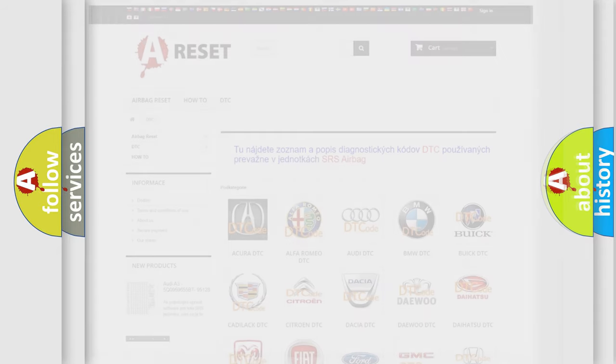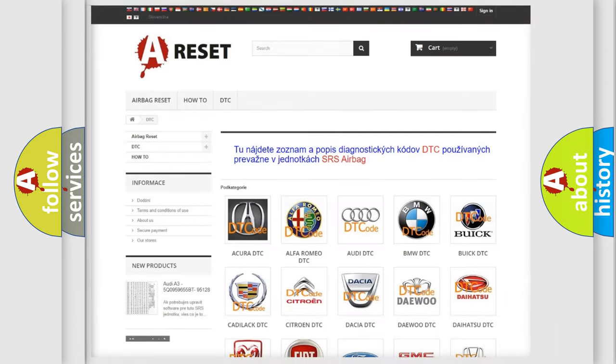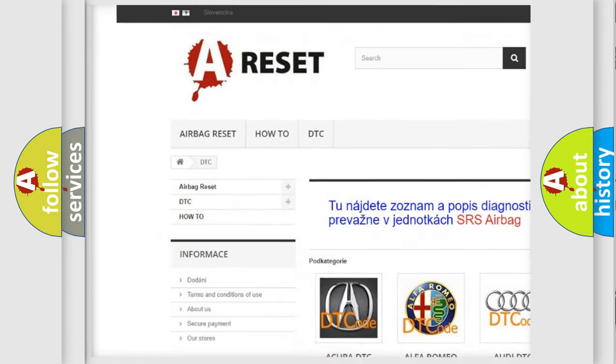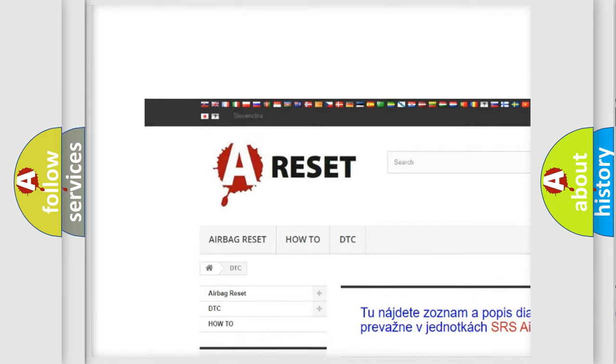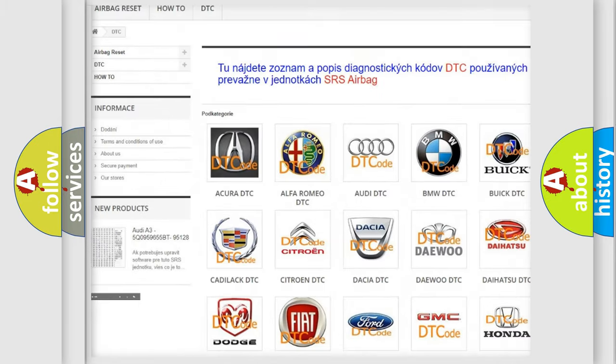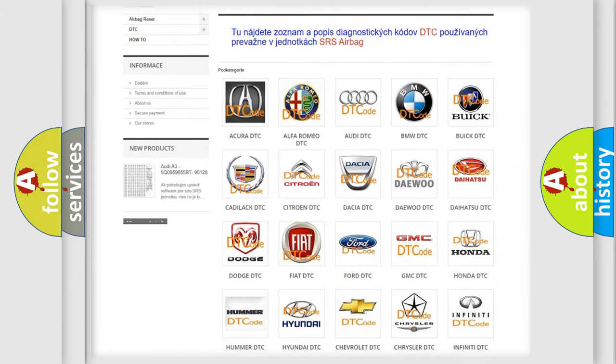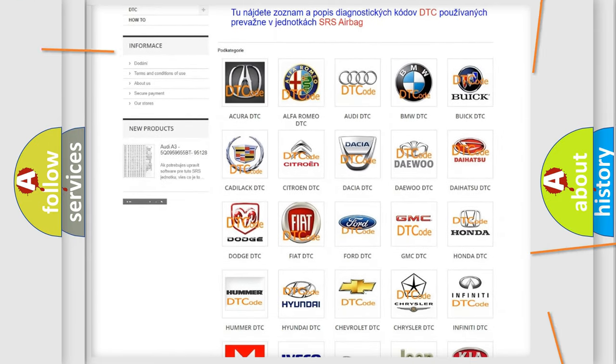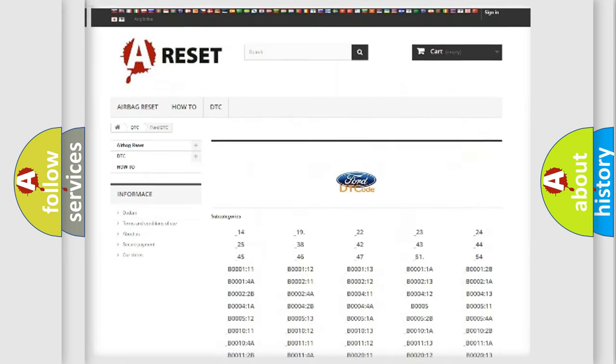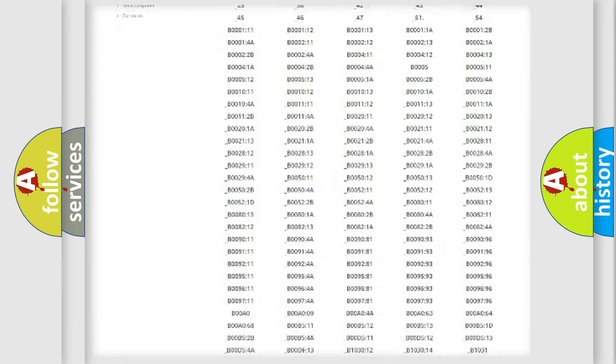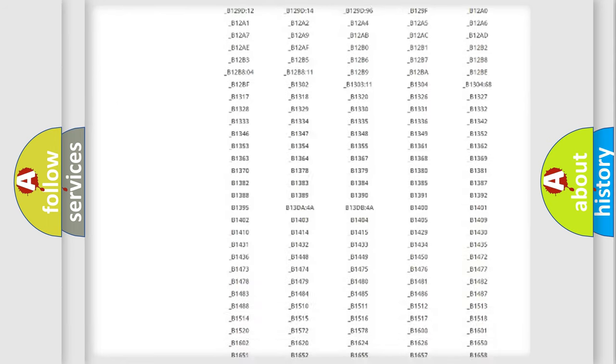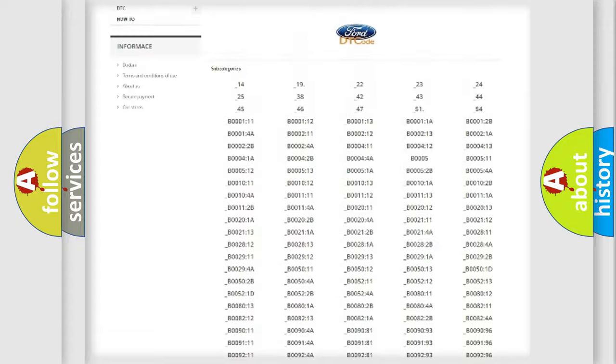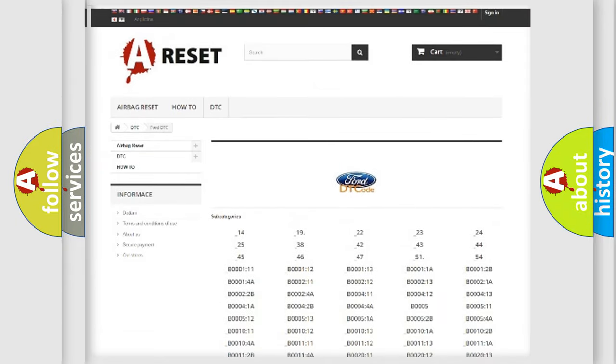Our website airbagreset.sk produces useful videos for you. You do not have to go through the OBD2 protocol anymore to know how to troubleshoot any car breakdown. You will find all the diagnostic codes that can be diagnosed in a car, infinity vehicles.